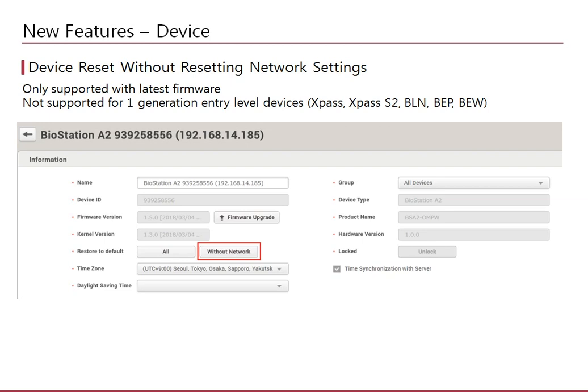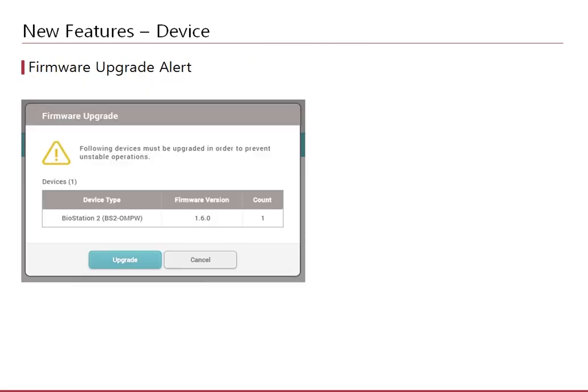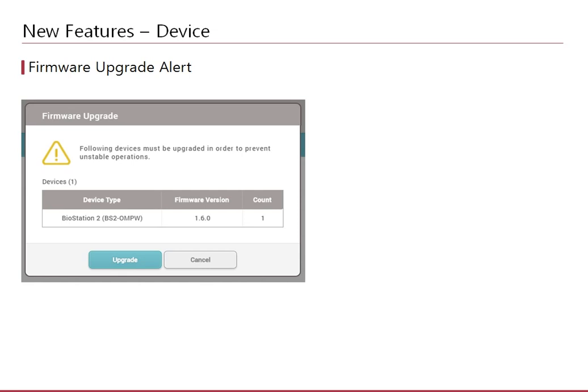In order to use the new features of BioStar 2.6 and to apply bug fixes, you must upgrade to the latest firmware version. To make this more clear to the users, we added a popup that appears when an admin user logs in to BioStar. This popup will list the devices that need a firmware upgrade to operate properly. Note that the firmware package now comes separately from the software. Please refer to the FAQ for more details.